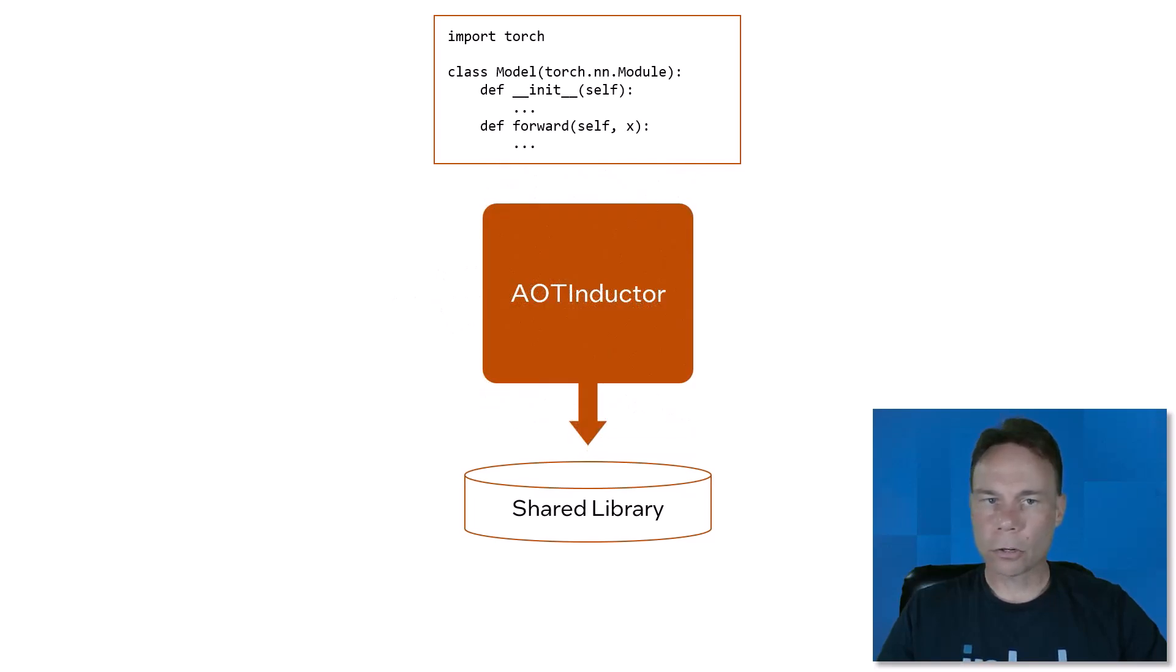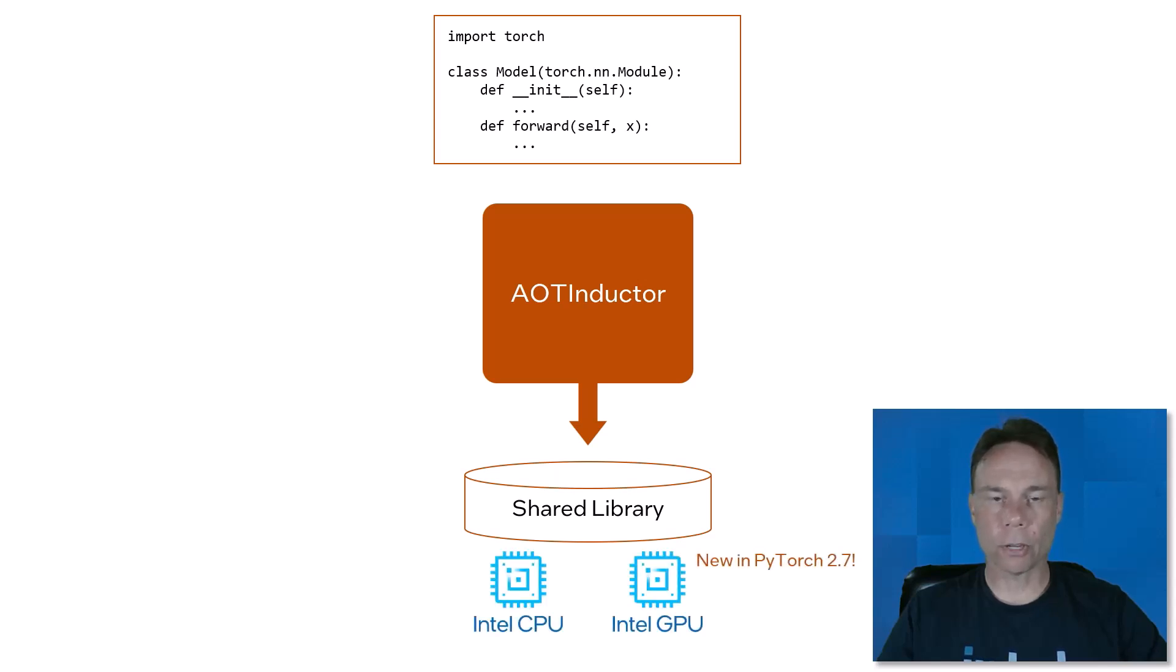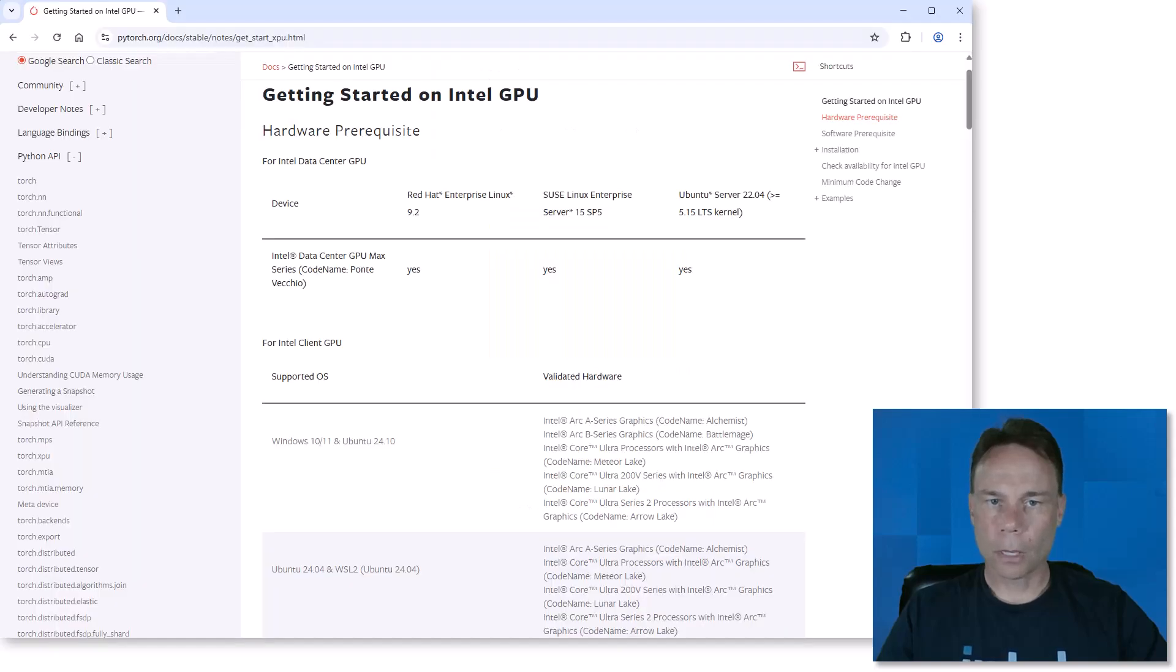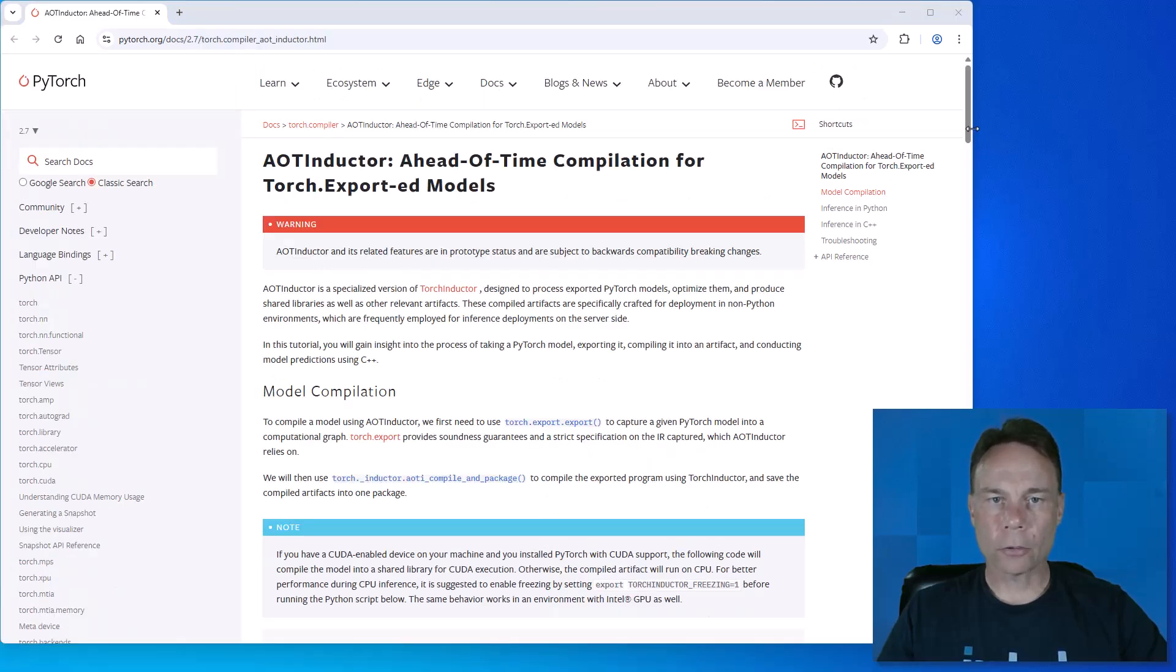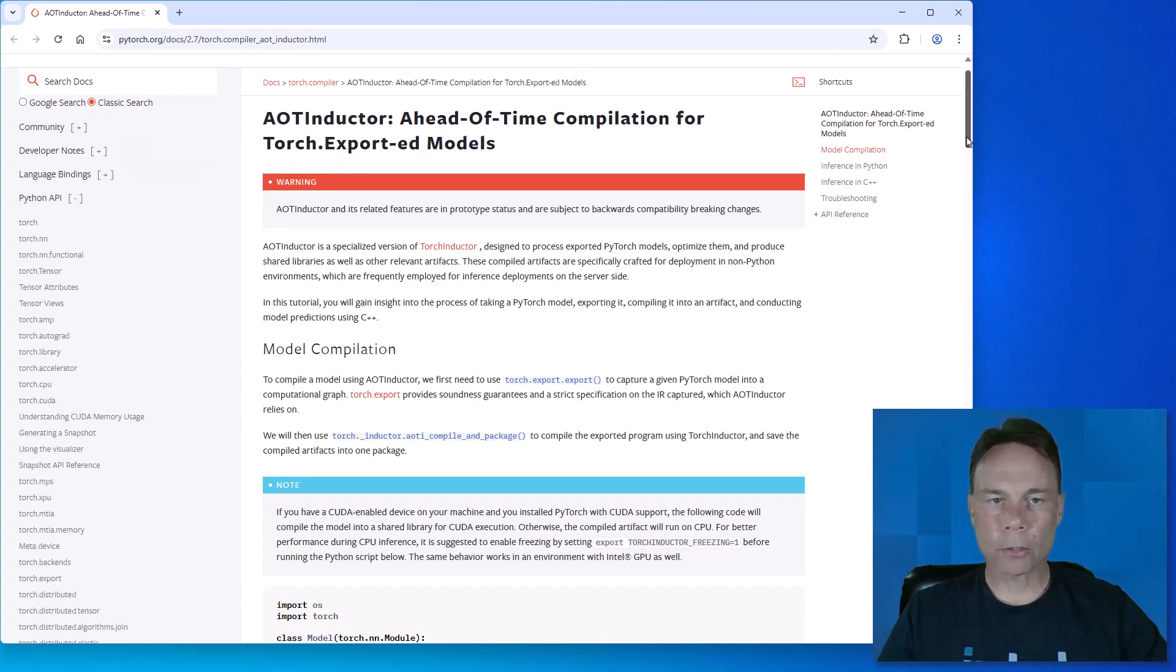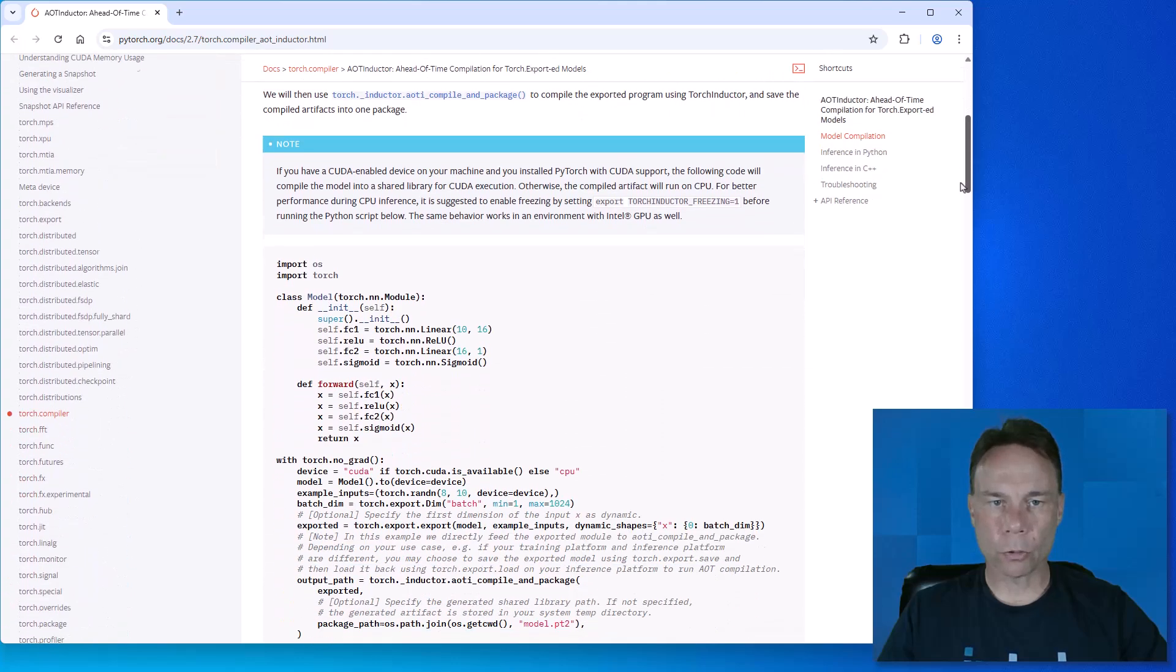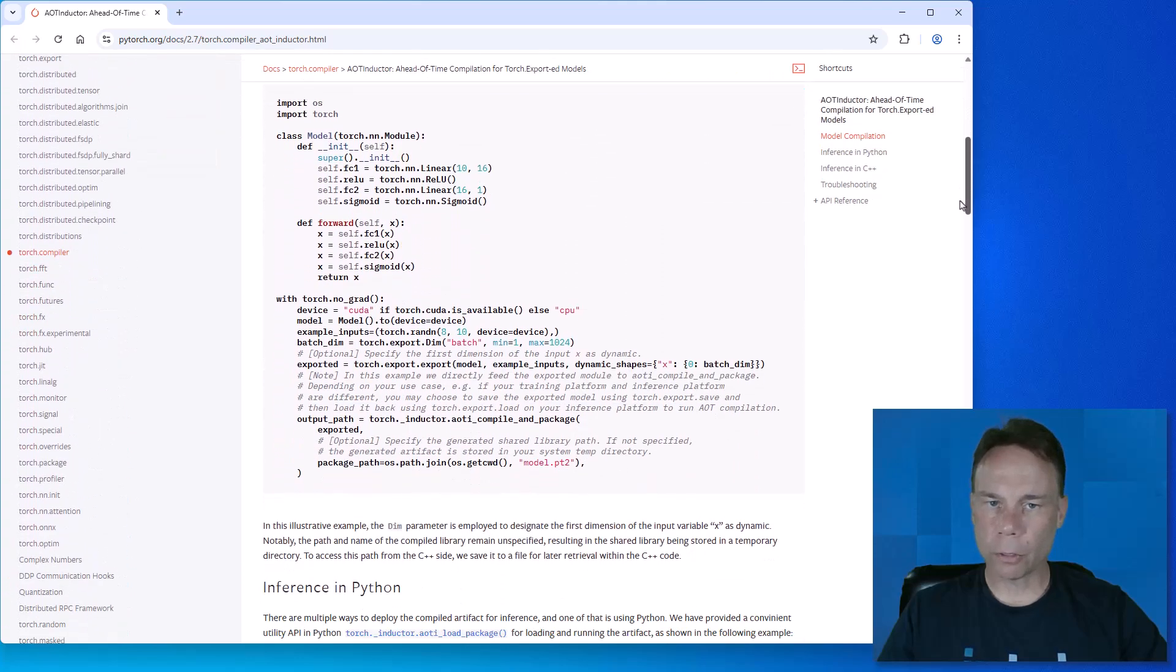Let's get started with it on Intel GPUs, which it now supports with PyTorch 2.7. Intel CPUs were already supported. This PyTorch documentation page has everything you need to install and get started with PyTorch on Intel GPUs, and I'll just use the simple PyTorch example, which defines a trivial model so we can focus on deployment.